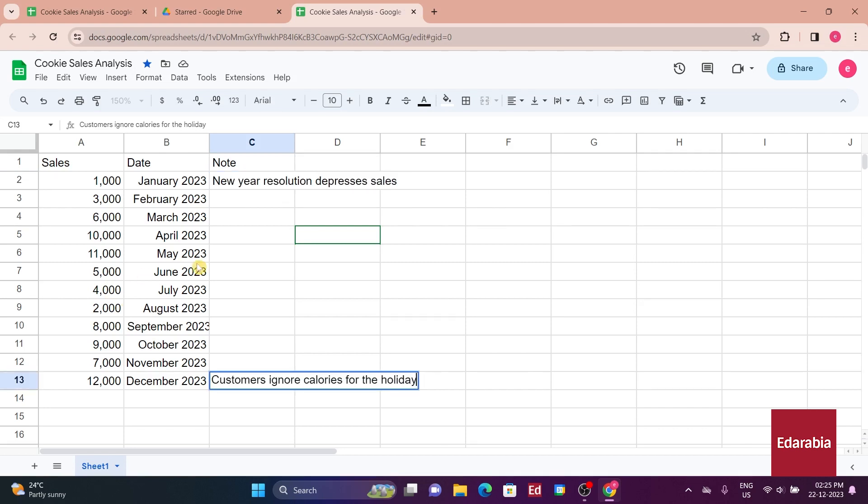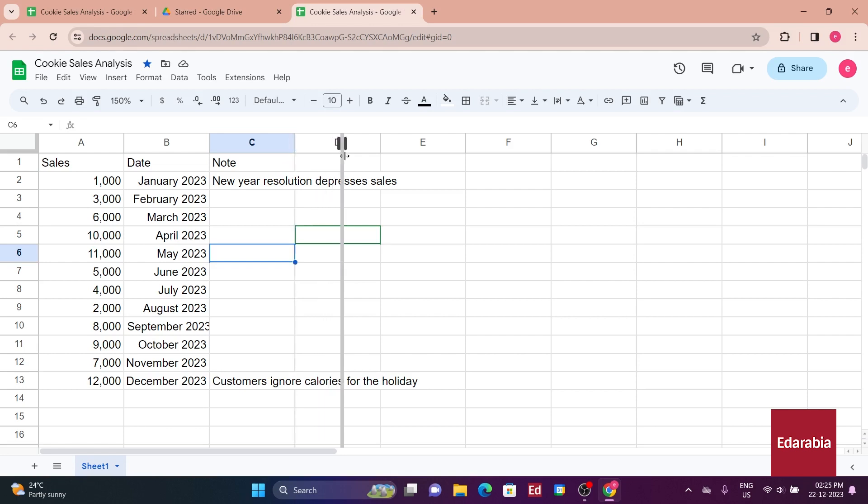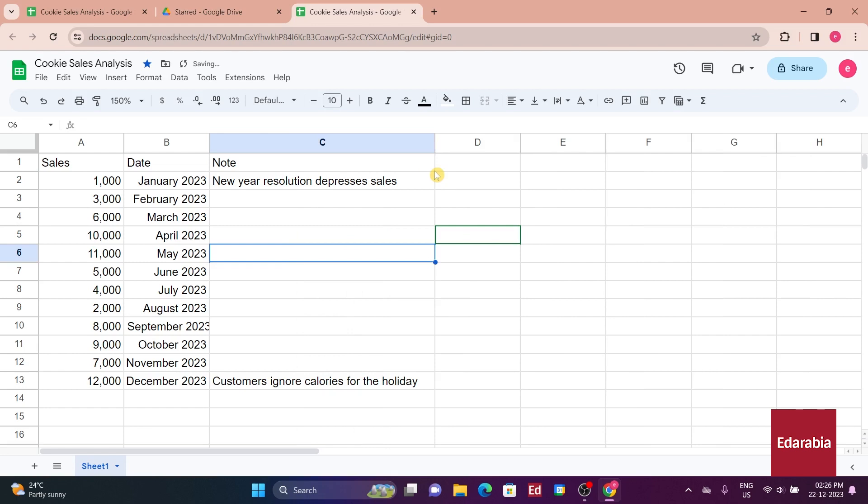However, you observe that the content in these cells spills into neighboring ones, creating a cluttered appearance. Fortunately, adjusting the column width proves to be a simple solution. Clicking and dragging between columns C and D allows you to resize it for a more organized layout.